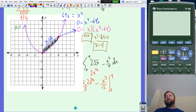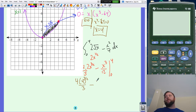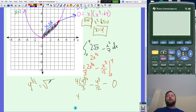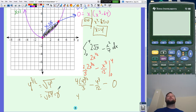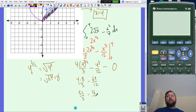Evaluate from zero to four. Plugging in four: four times four to the three halves over three minus four cubed over twelve. Plugging in zero gives zero. Four to the three halves is the square root of four cubed — four cubed is 64, square root is eight. So four times eight over three minus 64 over 12 equals 32 thirds minus 16 thirds equals 16 thirds.